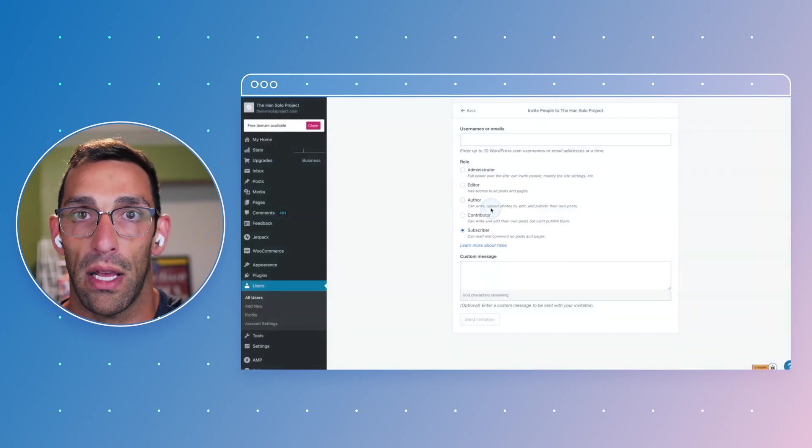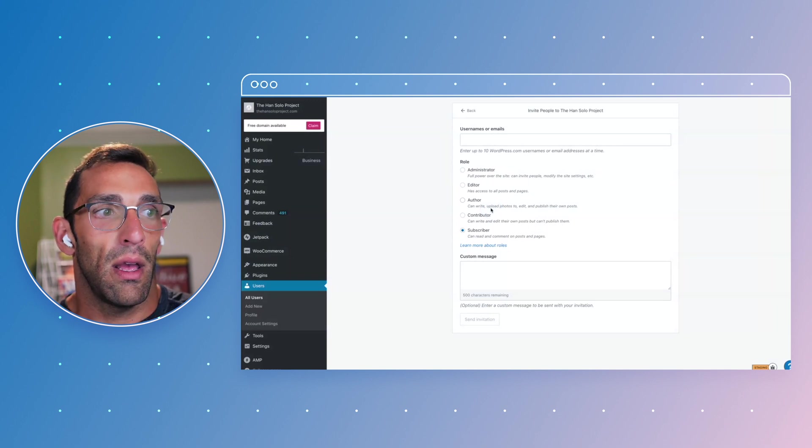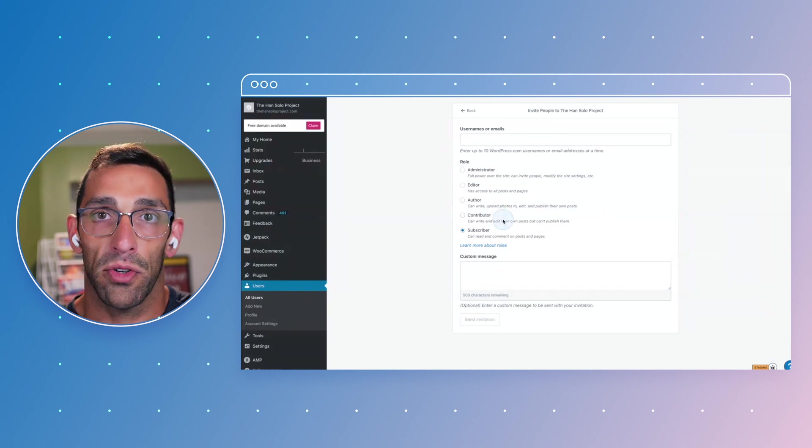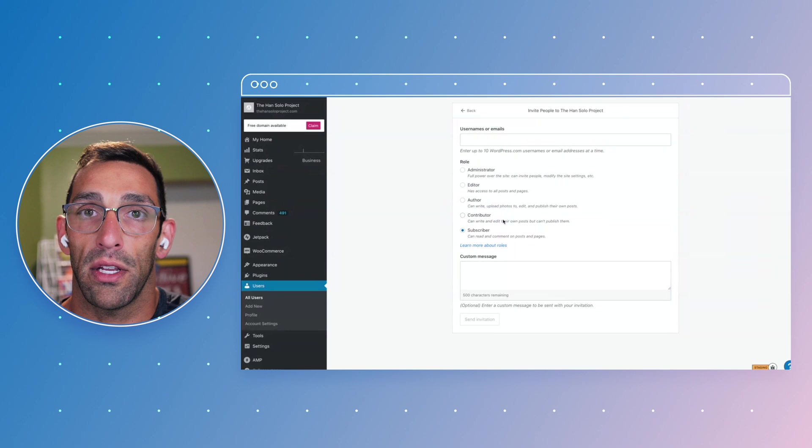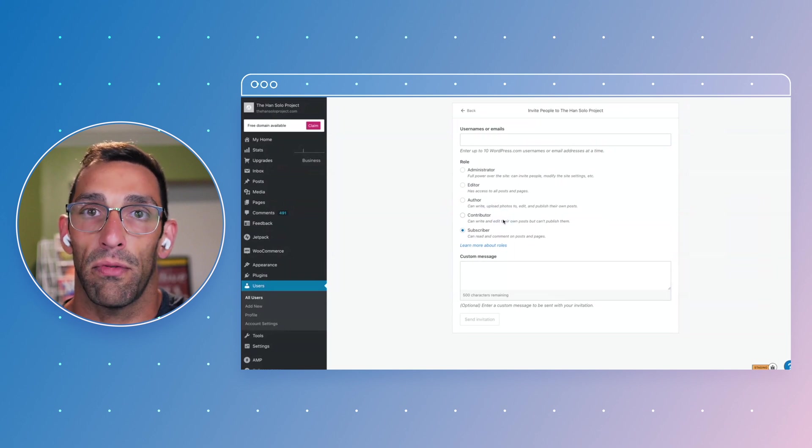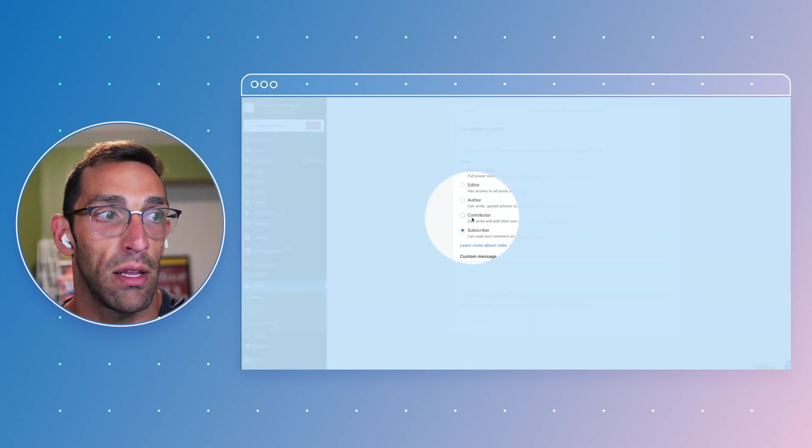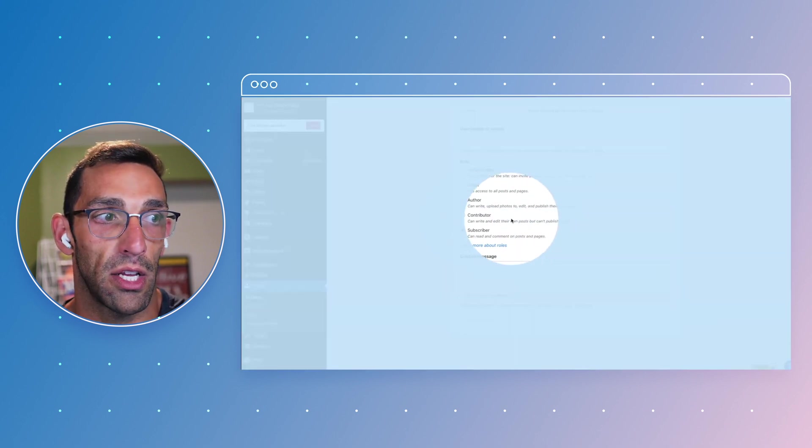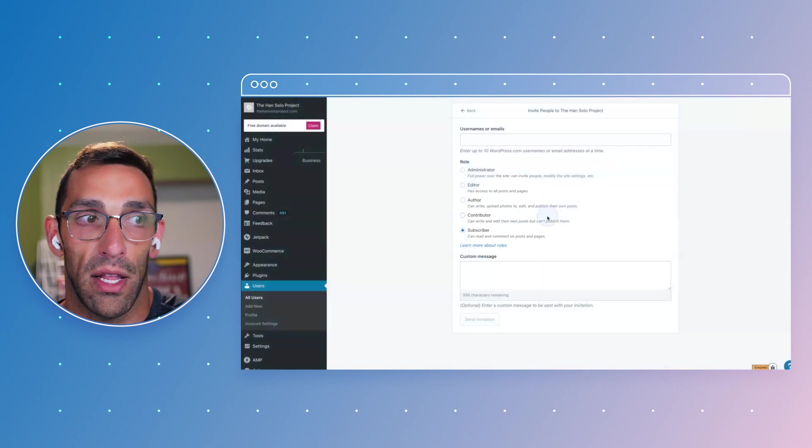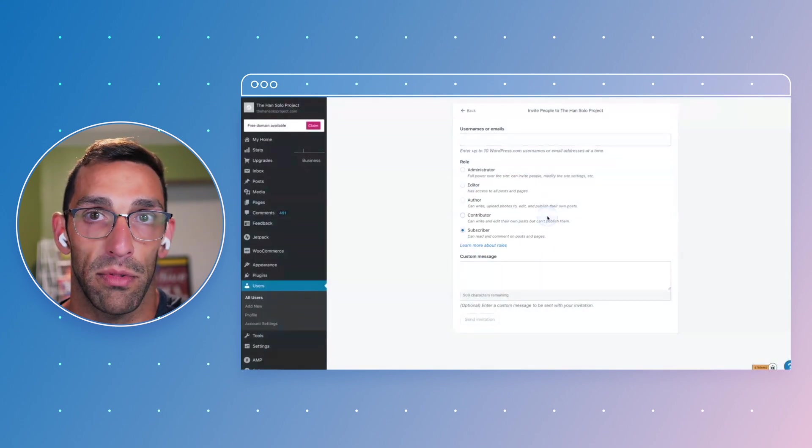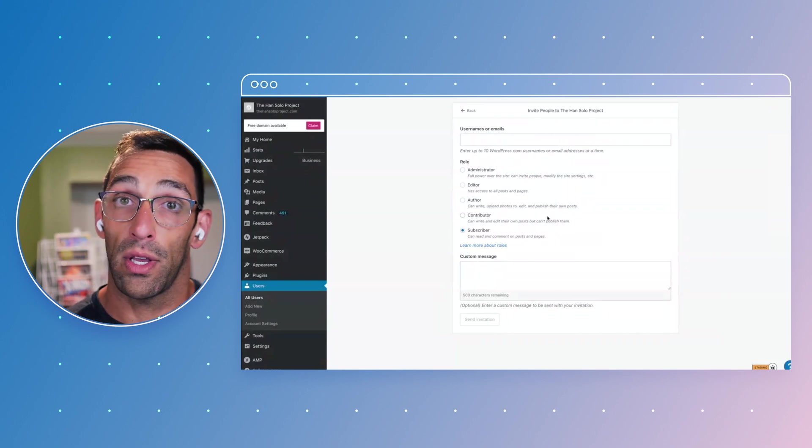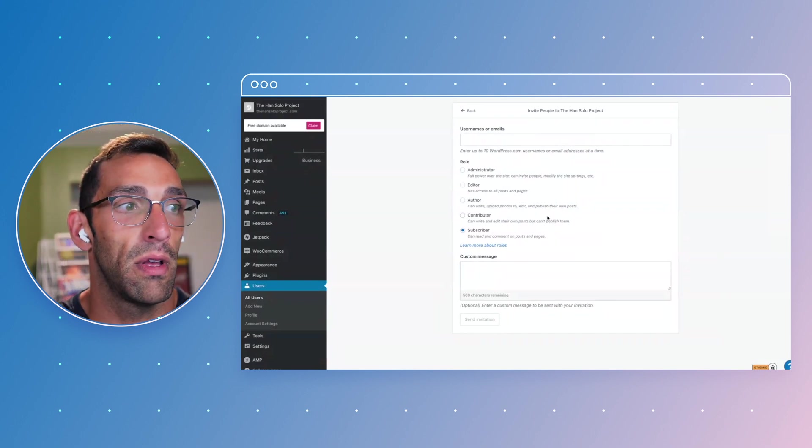If there's people who want to write or add content to your site but you don't want them to kind of have full control over publishing, that contributor is a nice role because they can edit their own posts but they can't publish them. So they can create content, it can go in the queue, and then you can kind of review it before it goes live.